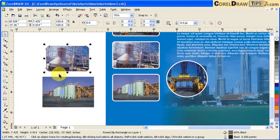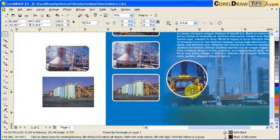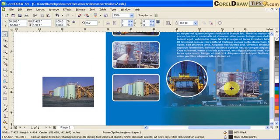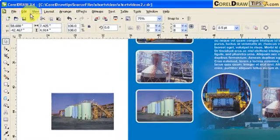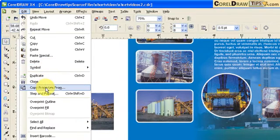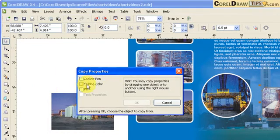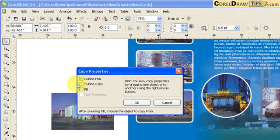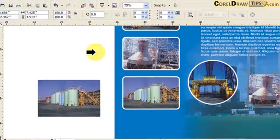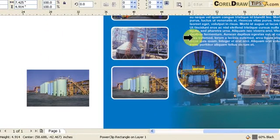I click on that and then go to Edit, Copy Properties From. You want to copy the outline pen and the outline color, so you click OK. Then an arrow will show up.